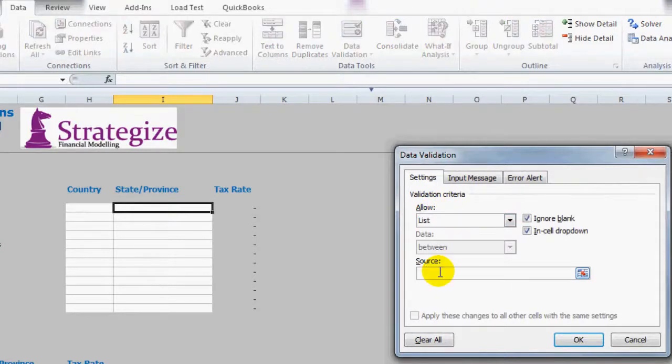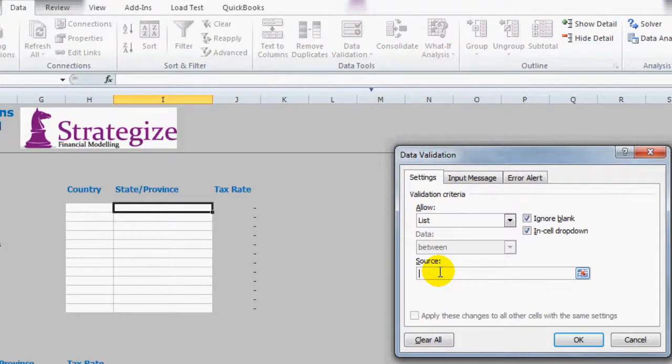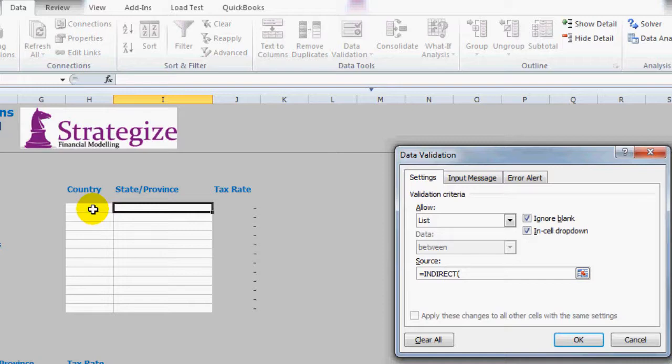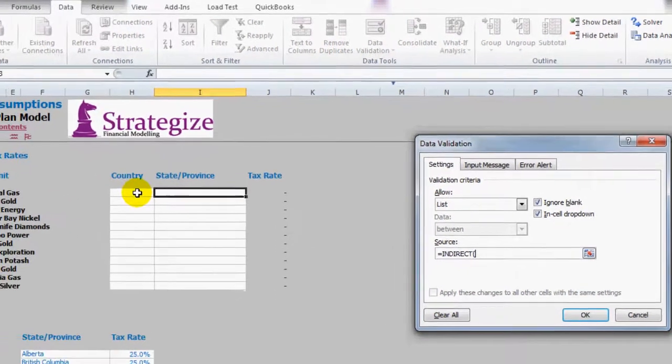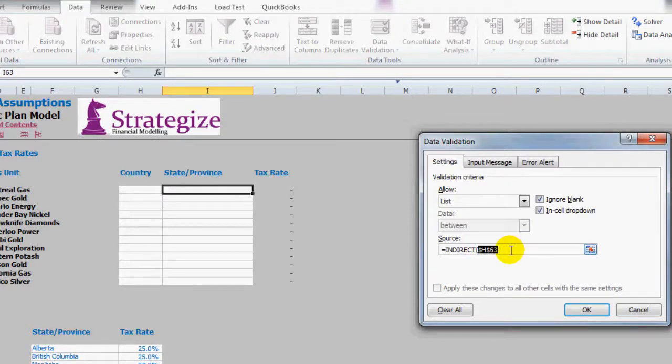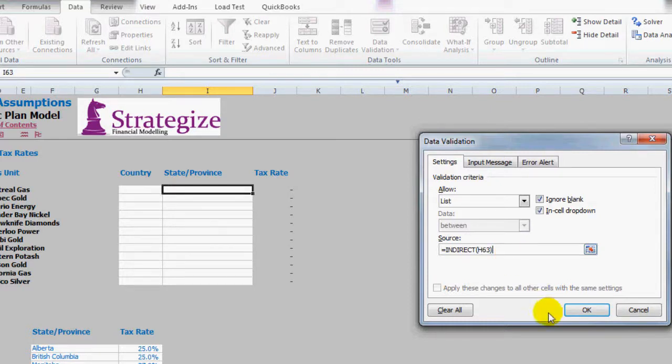Now the difference with this is I'm not going to refer to the dependent defined name. I have to actually refer to it indirectly so hence I will use the Excel function indirect. So equals indirect, open brackets and the precedence cell which in this case for Montreal Gas is H63. Now I want to make this formula dynamic so I'm going to press F4 three times, close brackets.